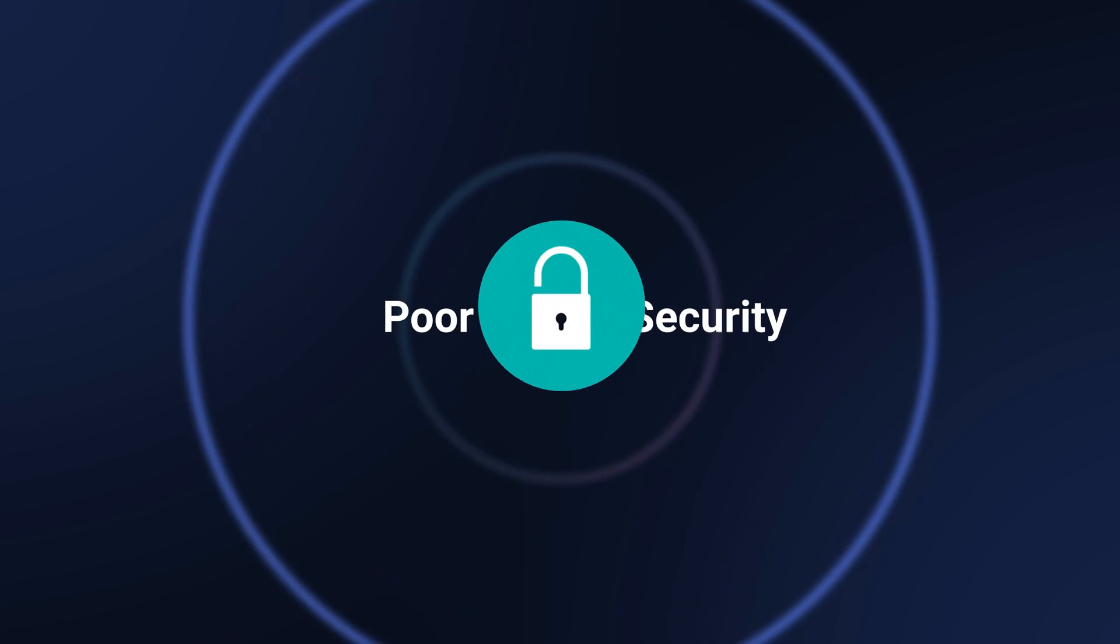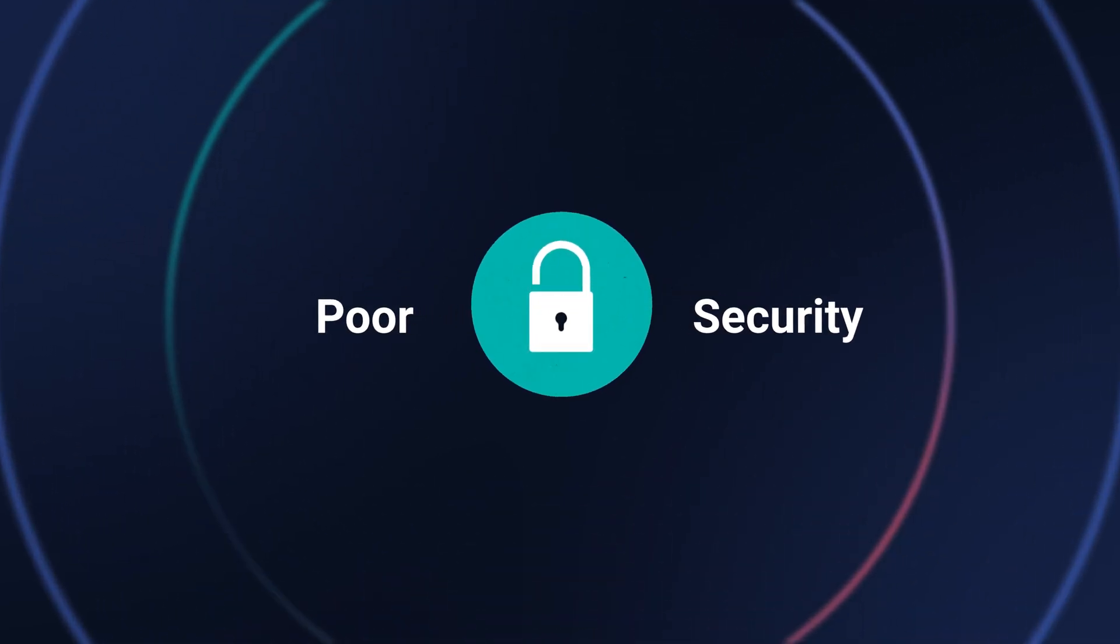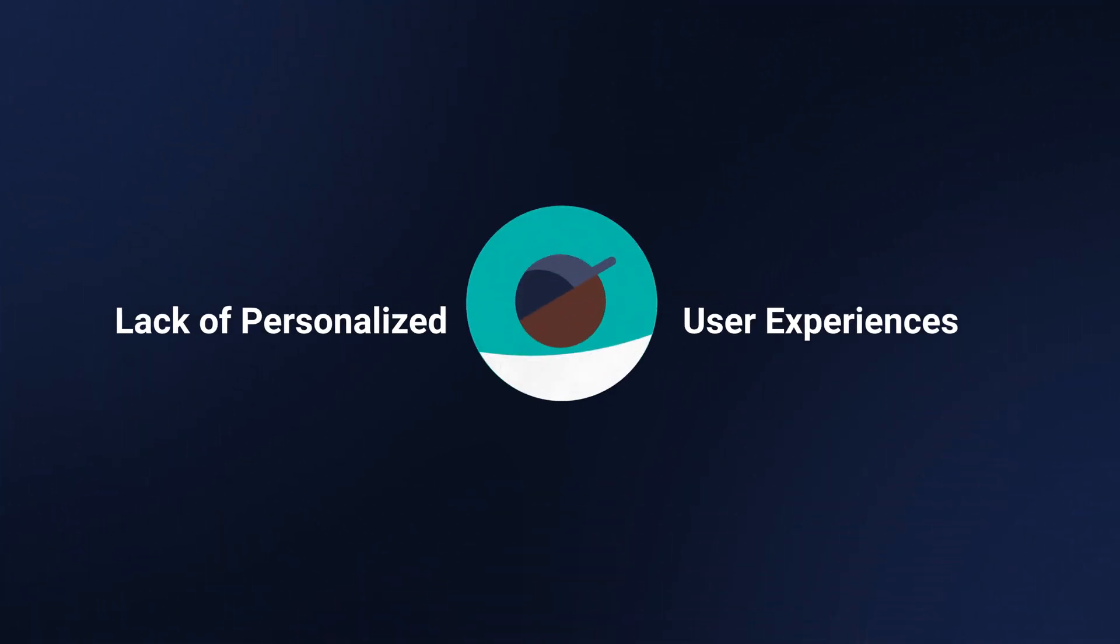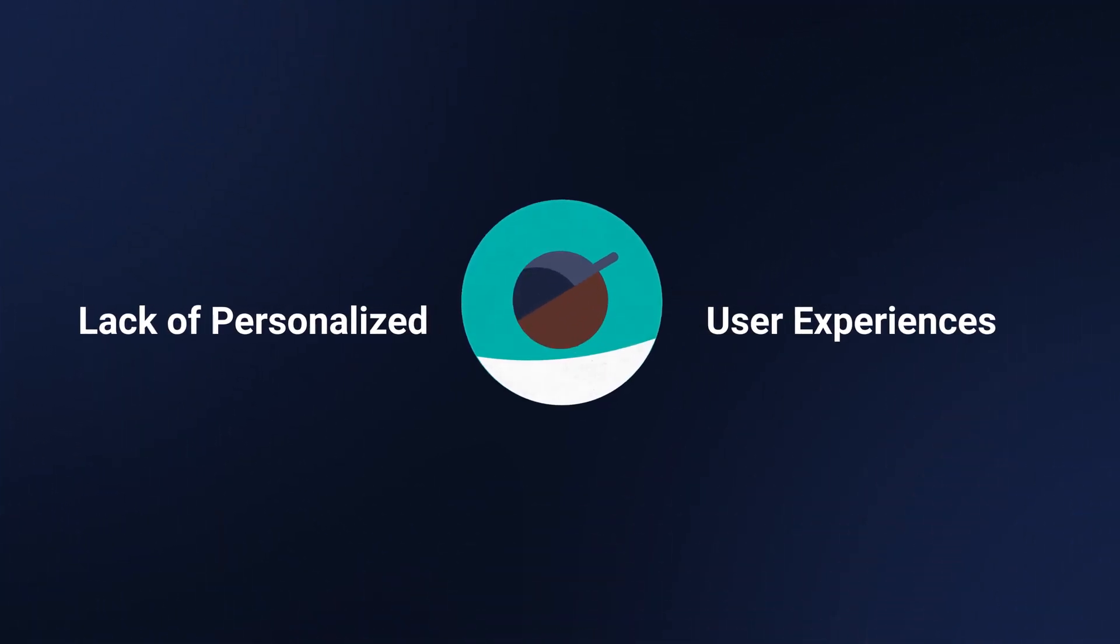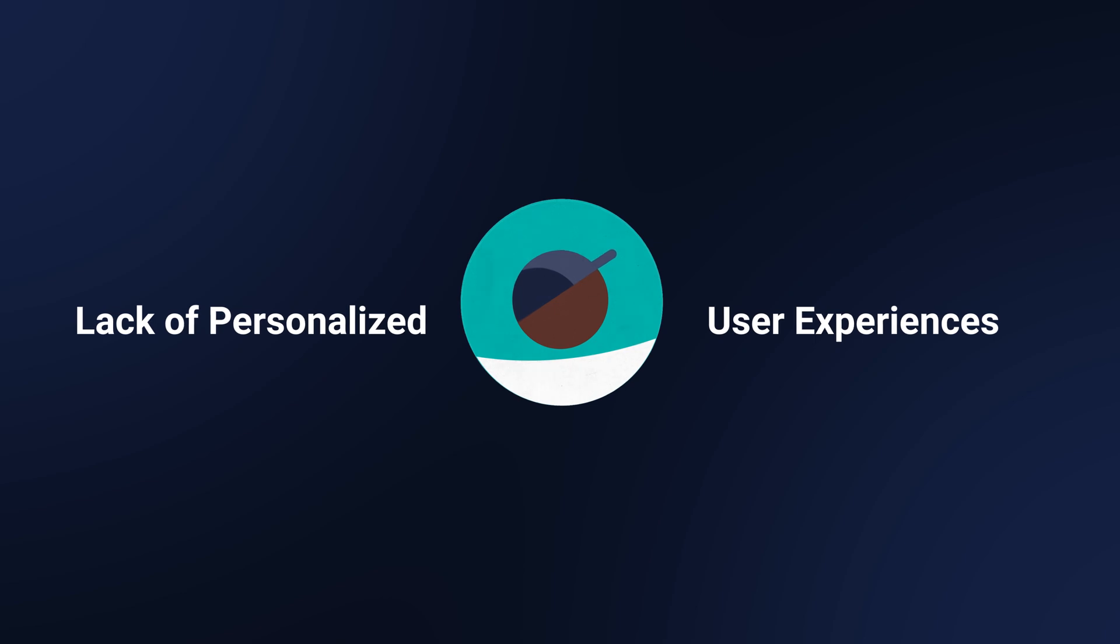Content-heavy websites and apps suffer from slow loading times, poor security, and especially lack truly personalized user experiences.